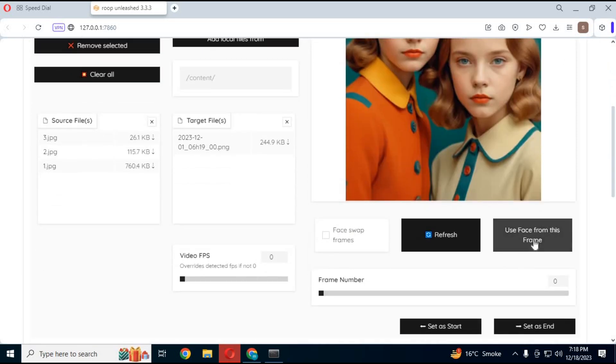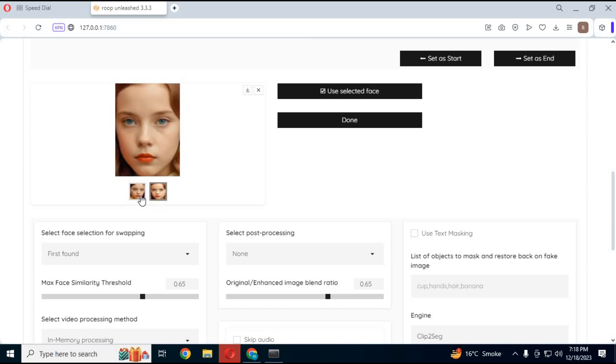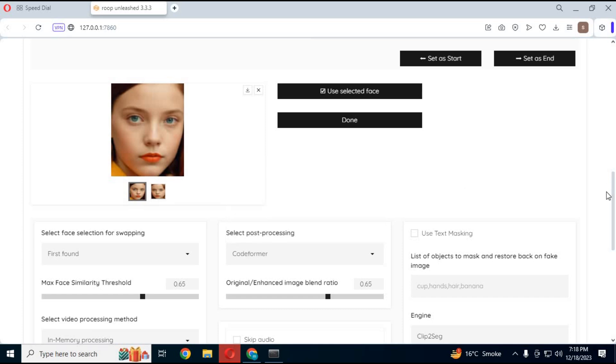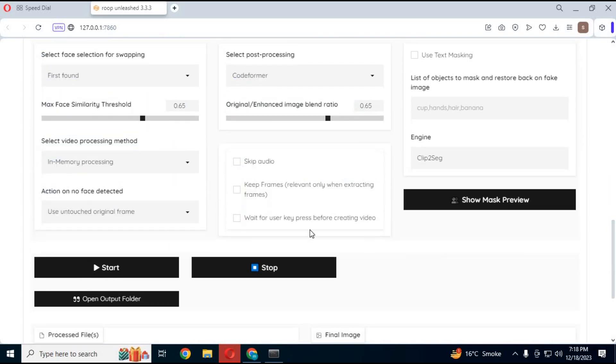If there are multiple faces choose select faces from frames. Choose face from multiple faces you want to swap with and click use this face. Choose enhancer, CodeFormer gives best result. If there are no faces in any frame you can choose skip frames so it won't give any errors.